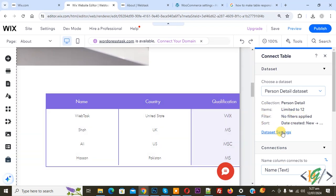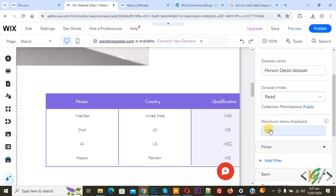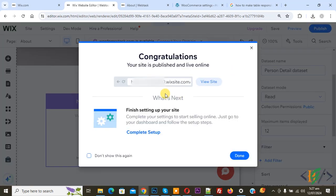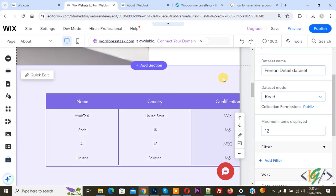Now you see items limited to 12. Click on Data Set Settings and you see Maximum Item Display — currently 12. You can add more according to your requirement. Then click on Publish. Publish done. Now close.